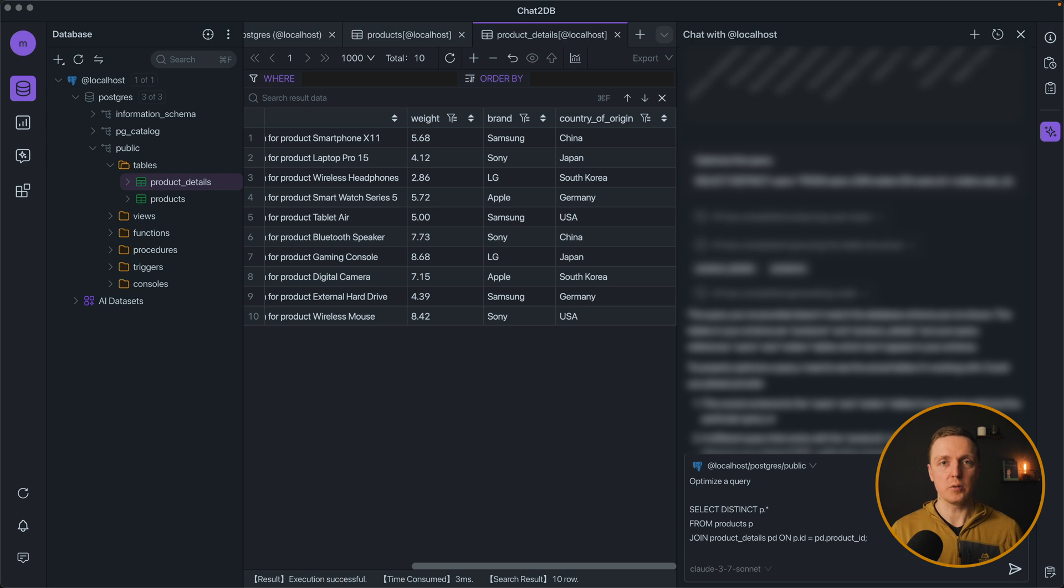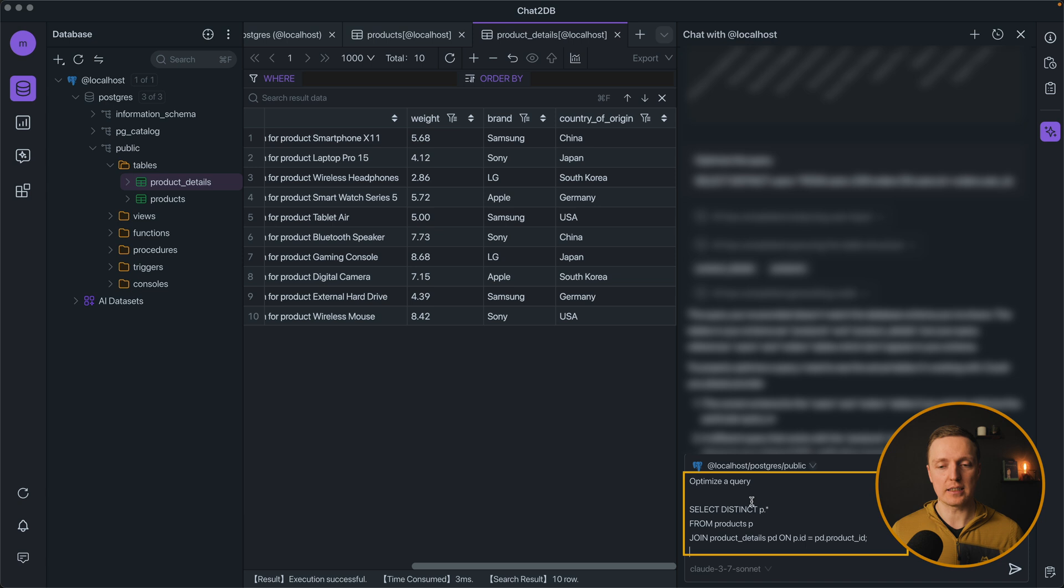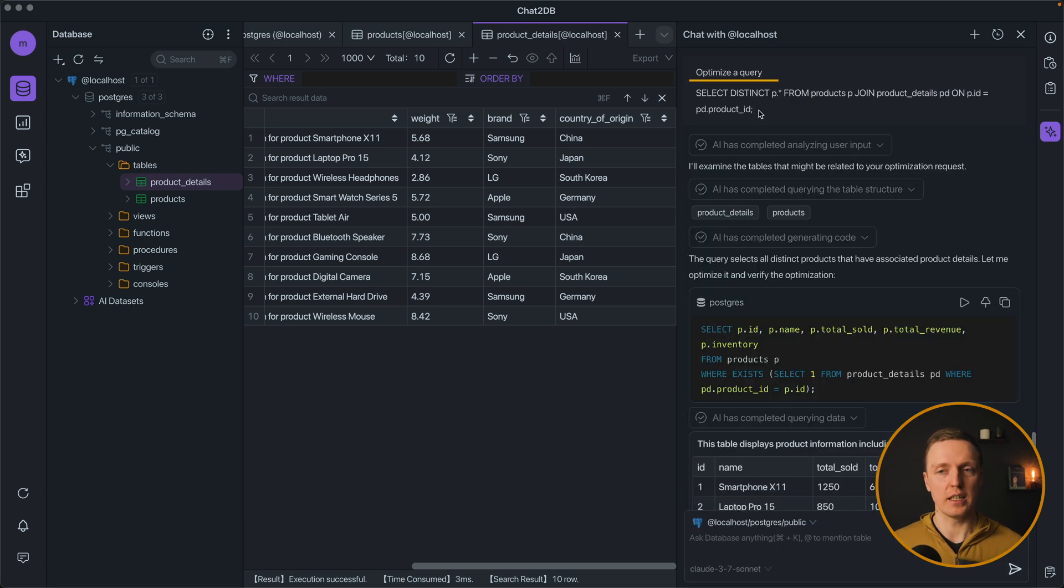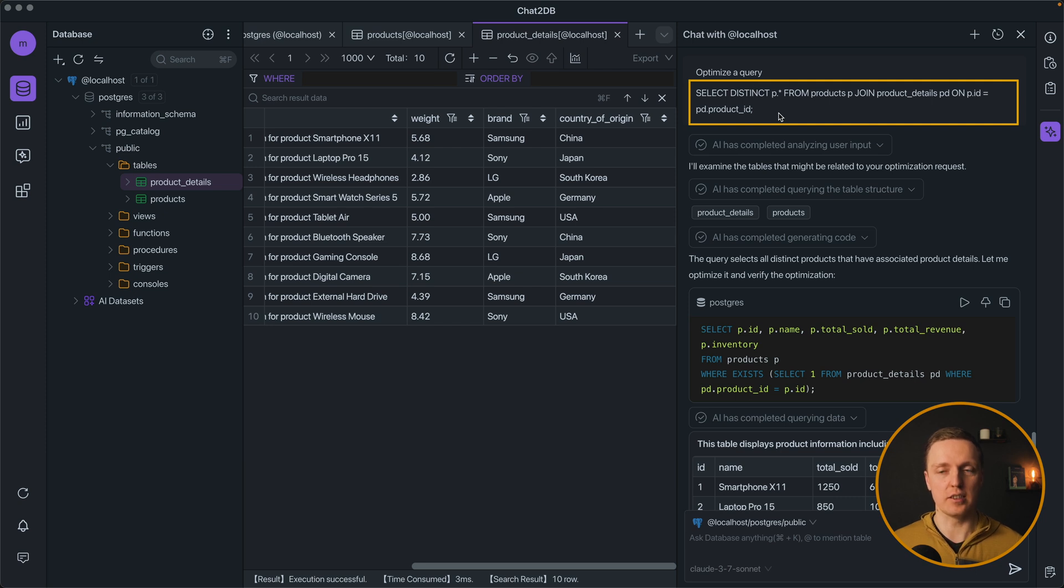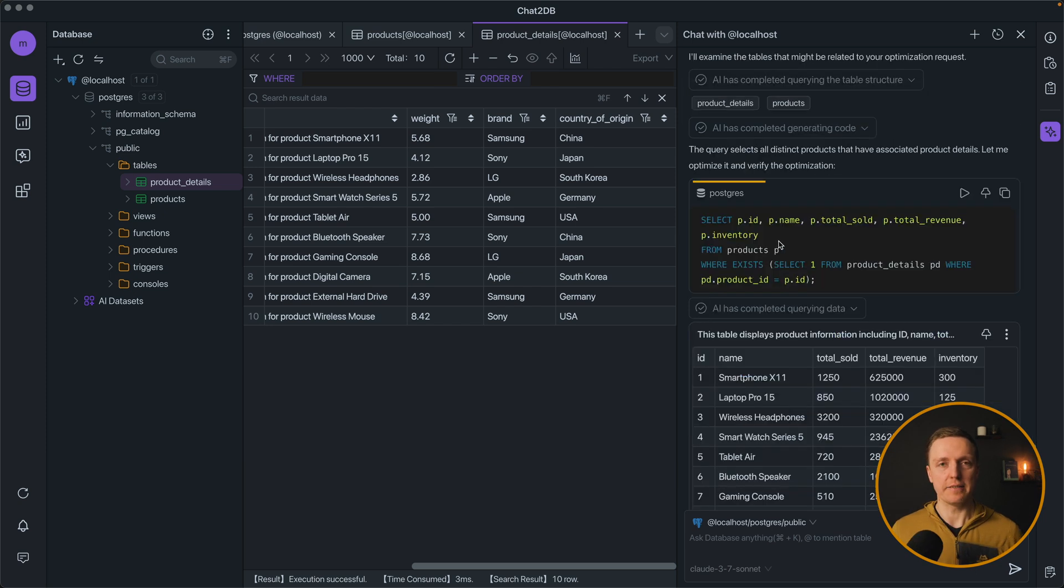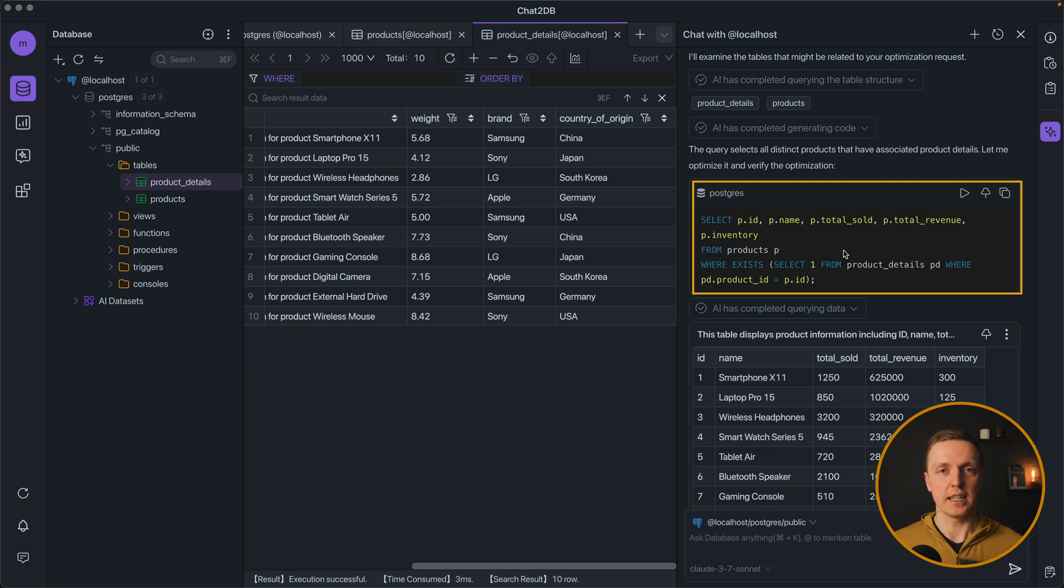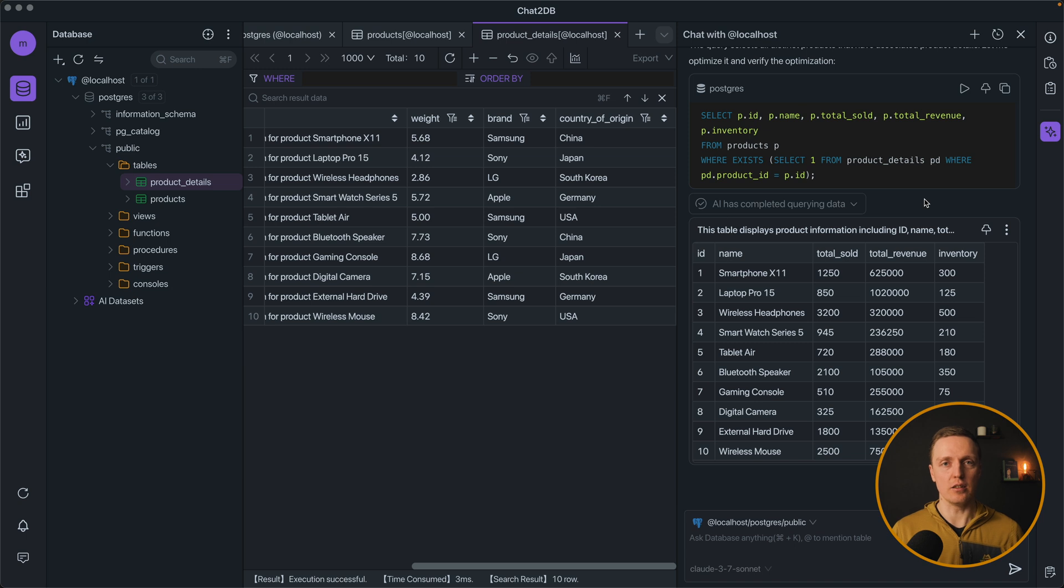And the last thing that I want to show you is how it can help you to optimize your queries. Here I'm asking it to optimize the query for a table that I know is slow. So here we use distinct and it was slow because it requires sorting and removing all duplicates. It refactors this code correctly by using exists to stop scanning when we found the first match. So it can also help you with optimizing your queries.